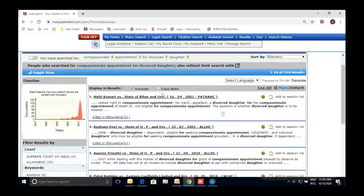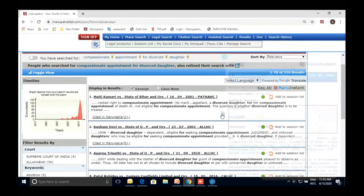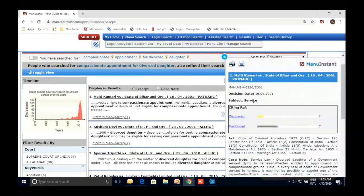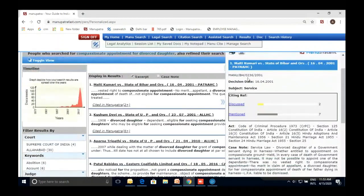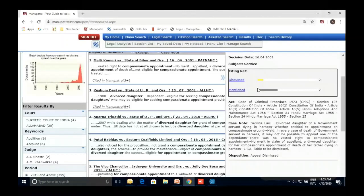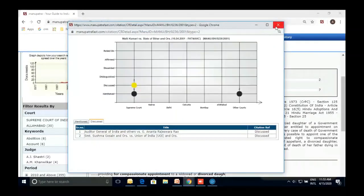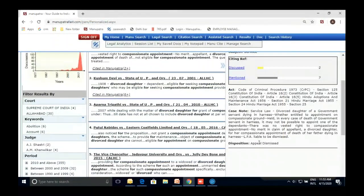For the first search result, before reading the full judgment, I can first see the case note using Manu Instant. Manu Instant gives you an editorially enhanced synopsis of the judgment — the decision date, subject, and citing references. For example, nine cases were discussed or cited in this case — two were discussed and seven were merely mentioned. The case note shows the appeal was dismissed: in every case of death of a government servant in harness, it may not be possible to appoint a dependent. There was no vested right to compassionate appointment.